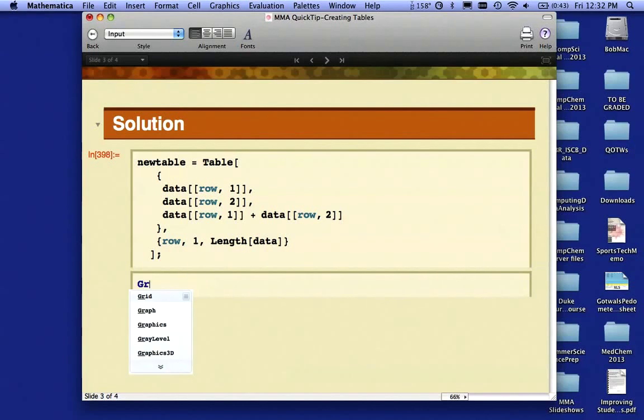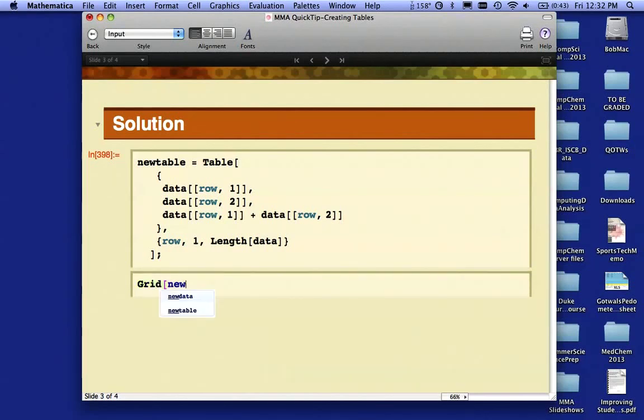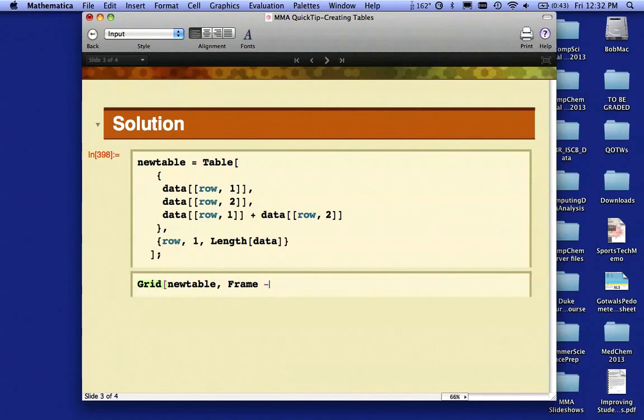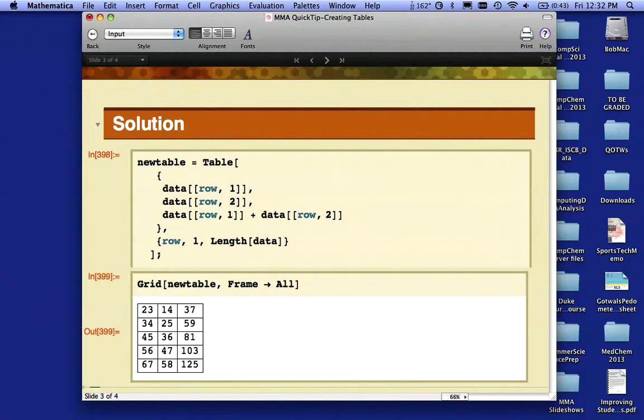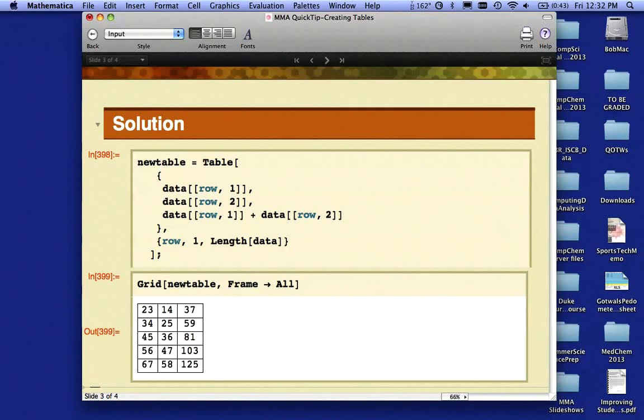I'm going to say Grid[newtable, Frame -> All]. There we go. I've got my original two columns, 23 through 67, 14 through 58, and now I have a new third column that's adding up columns one and two.